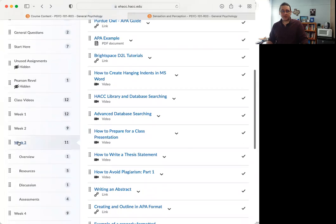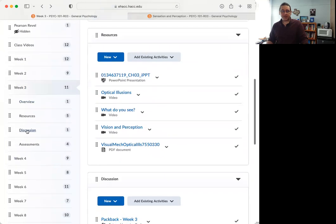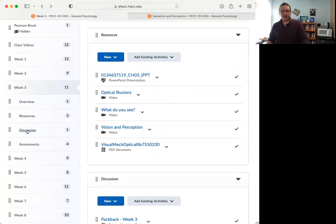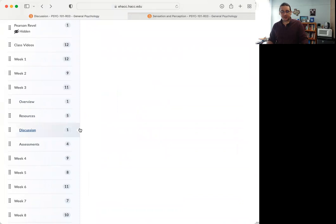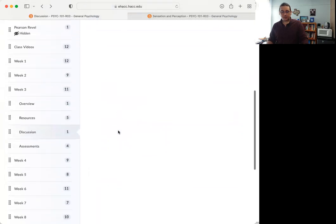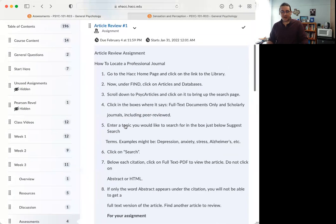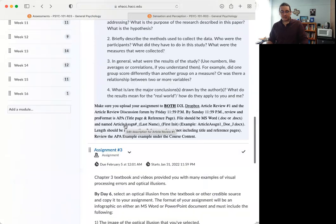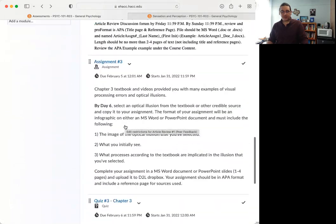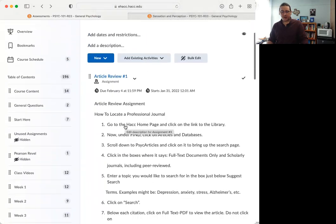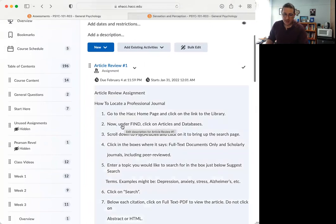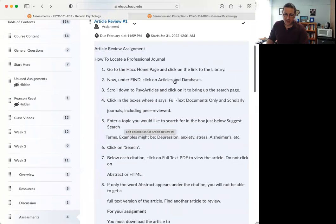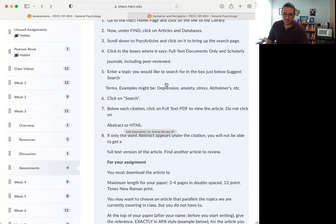So a hanging indent would be your first line going all the way to the margin. And then everything beyond that is indented. Okay. And that's the format that I'm looking for when I say hanging indent. And again, if you have any difficulties with that, I do have a tutorial that will show you how to do that in Microsoft Word. I'm not sure how it works in Google Docs, but I would imagine it's pretty similar or you'd be able to YouTube it.